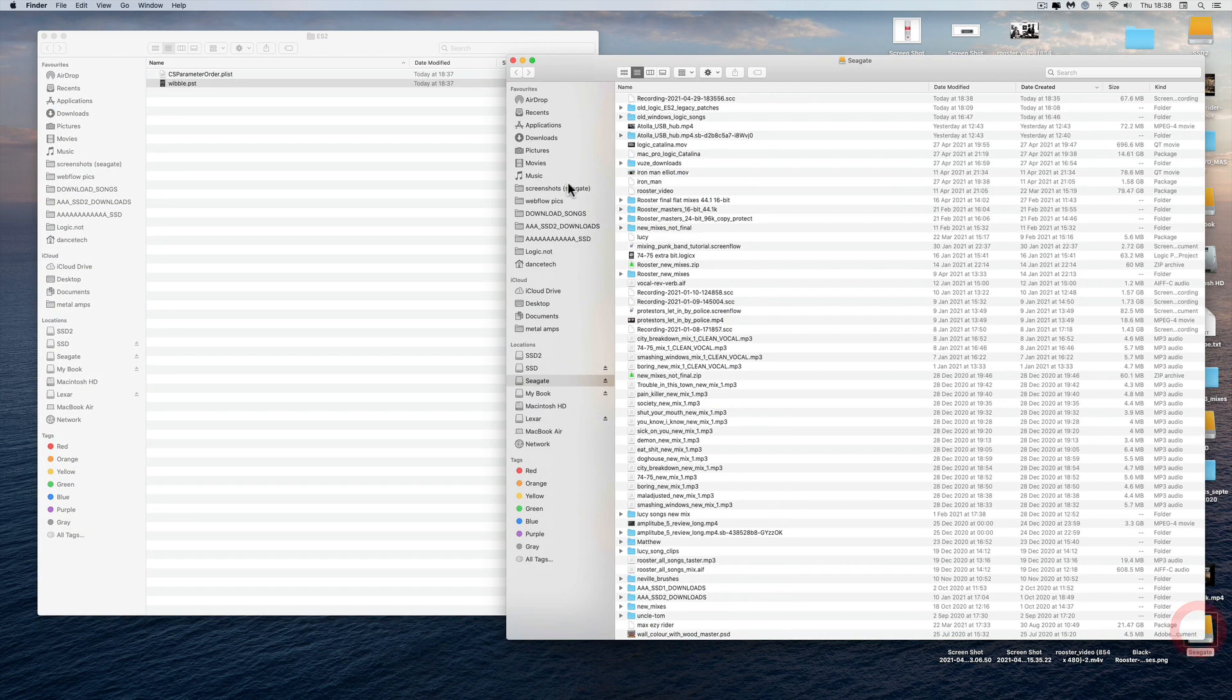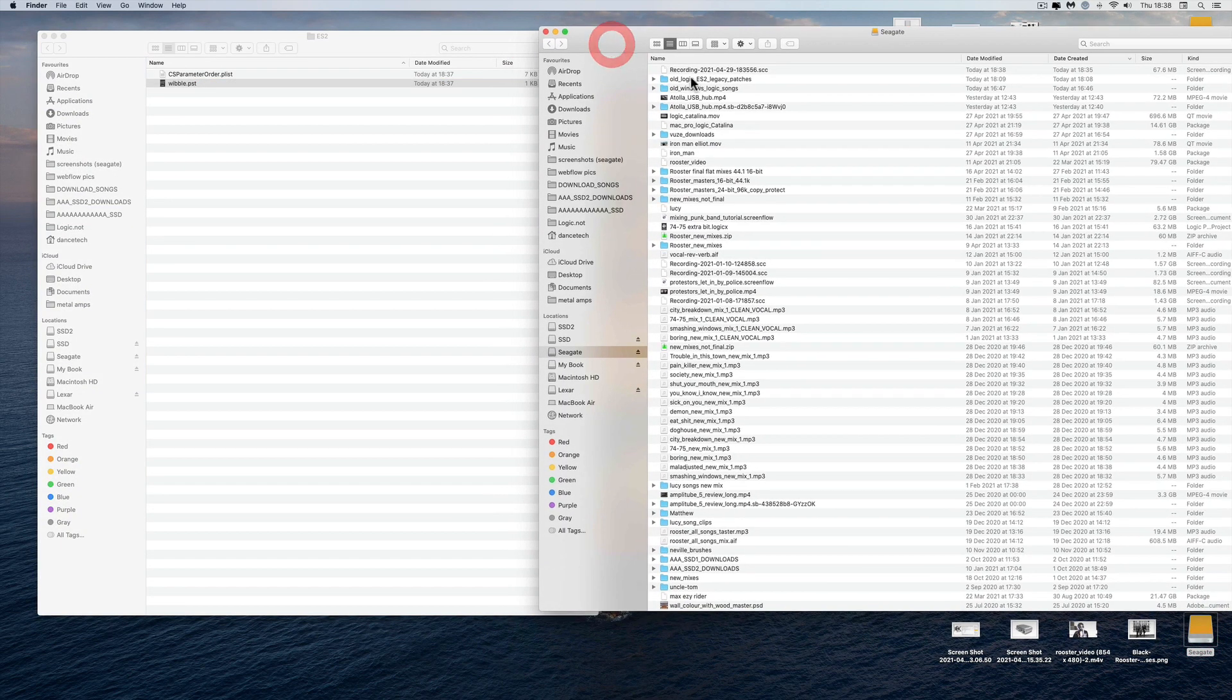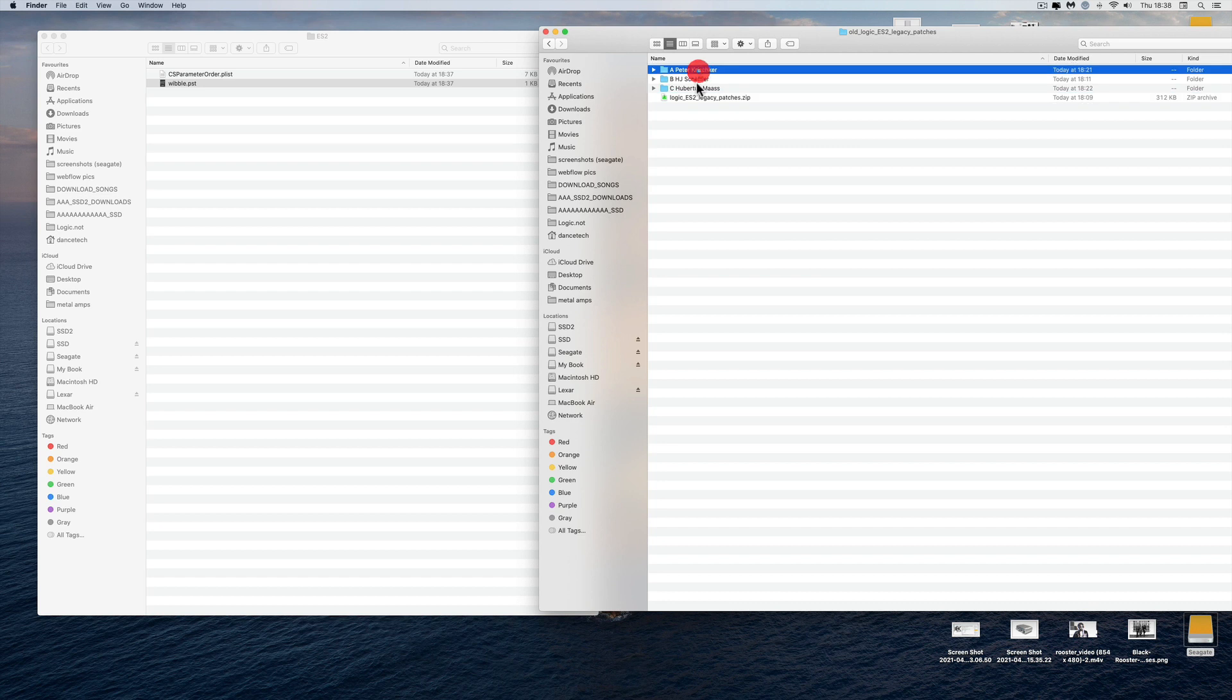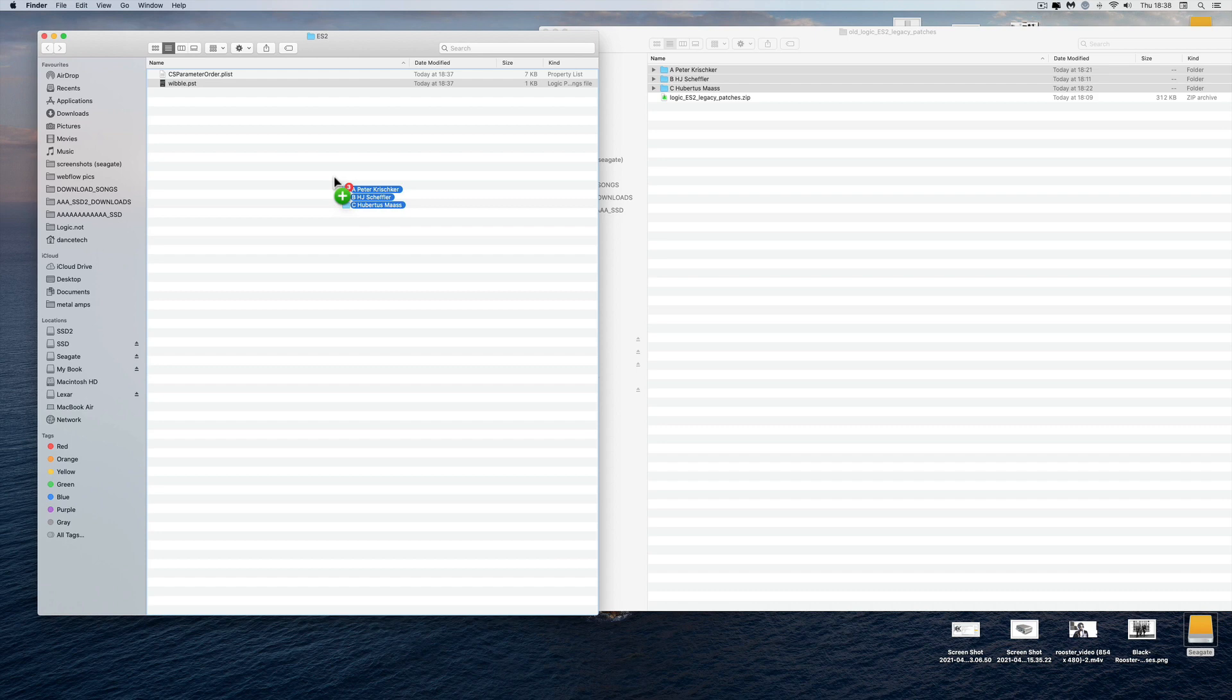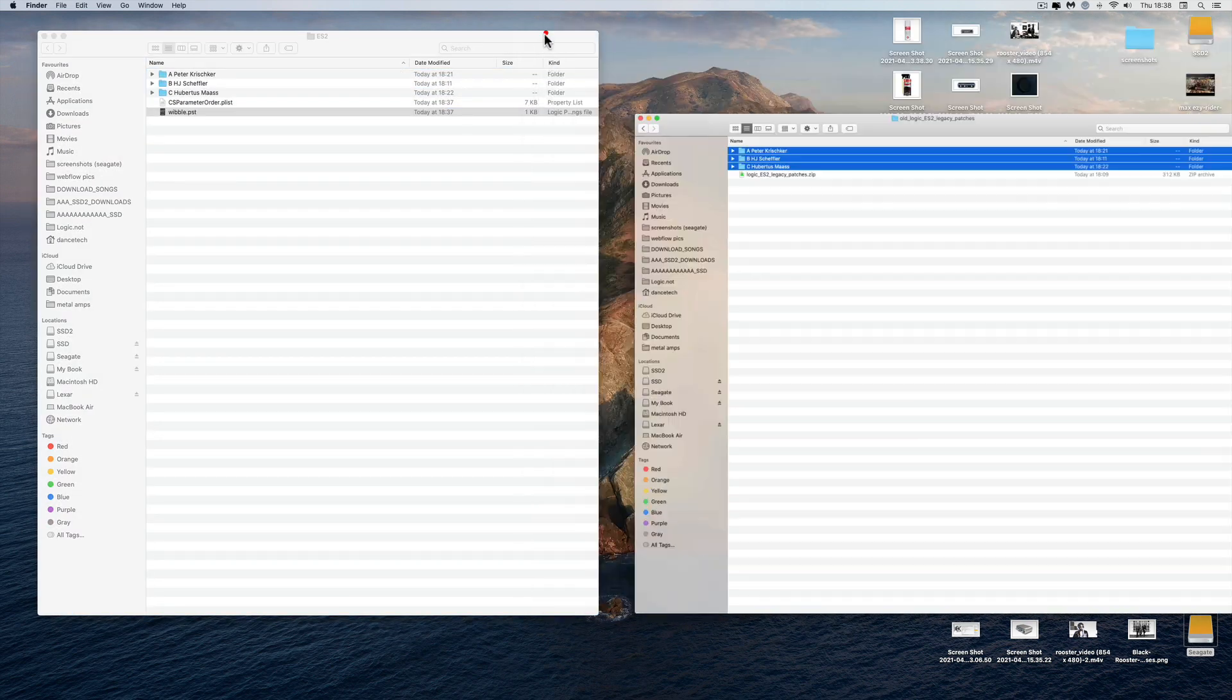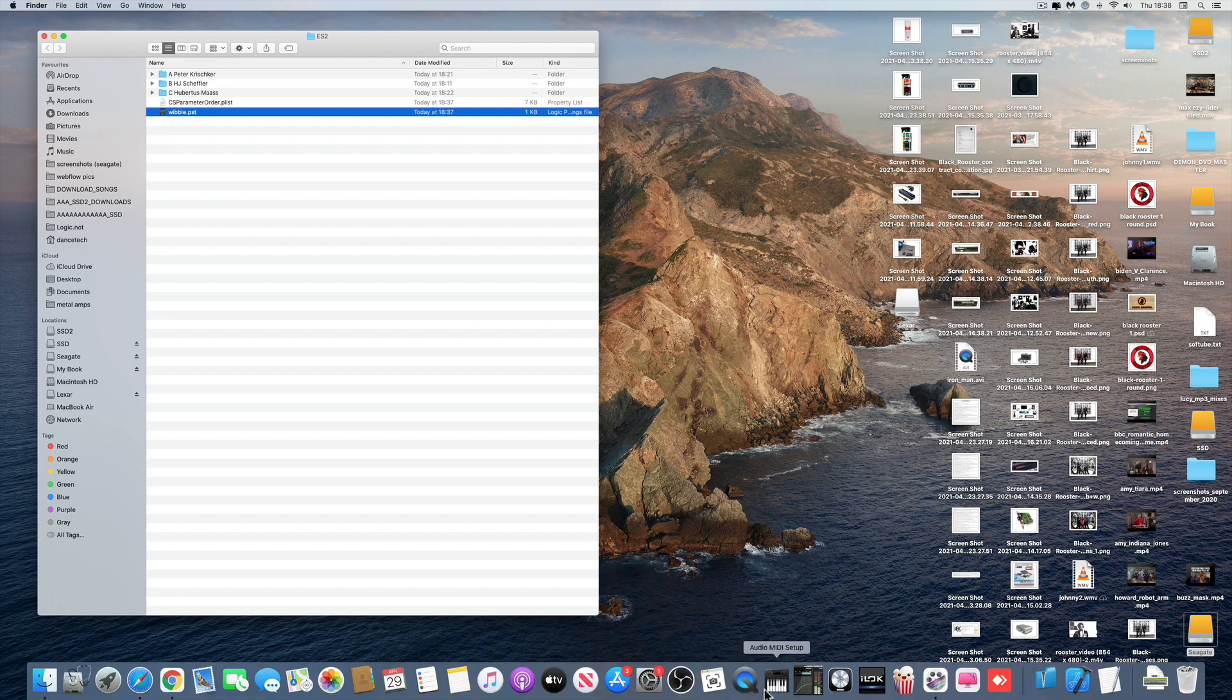Then you go and get the presets from the server. Here they are - that's the zip you're going to get from my server: Logic ES2 Legacy Patches. Unzip it. Inside are three folders. Just drag them into the same folder as Wibble. Bam! It's really quick - they're just kilobytes in size. Done. Open Logic.